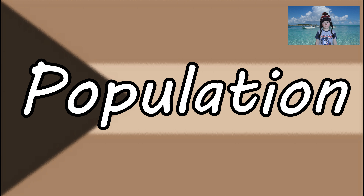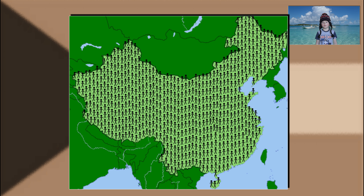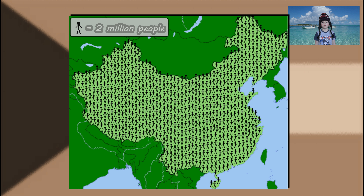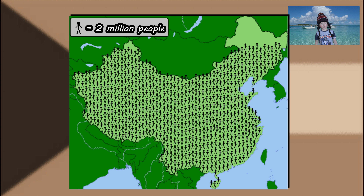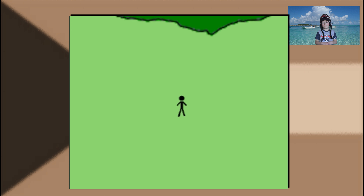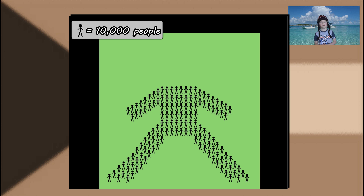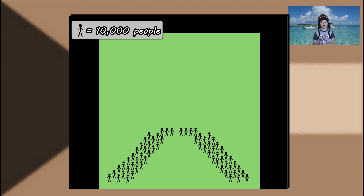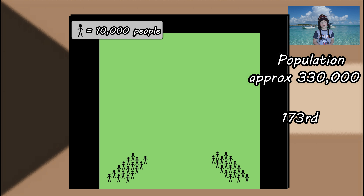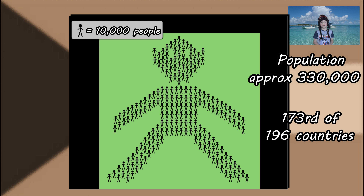Let's compare the population of the Bahamas to China, which has the largest population in the world. If this is China, there's only one figure left — we'll have to zoom in further because the Bahamas has actually less than two million people. Pretty small — it's about the same size as Wolverhampton in the UK.